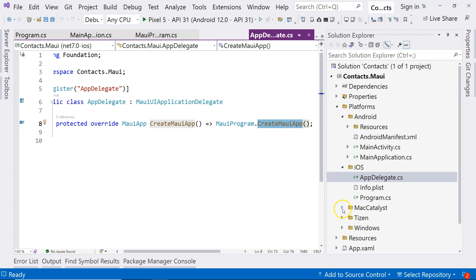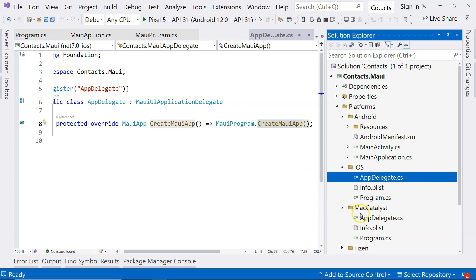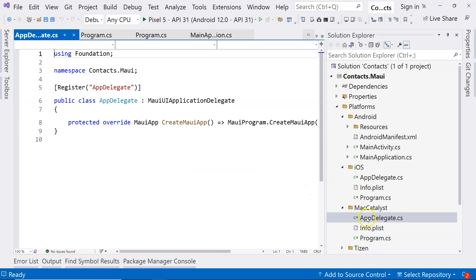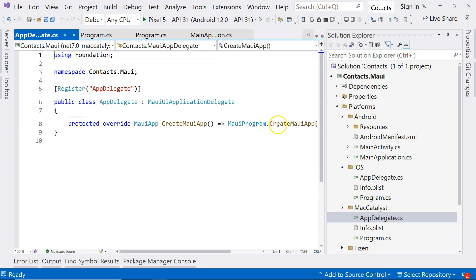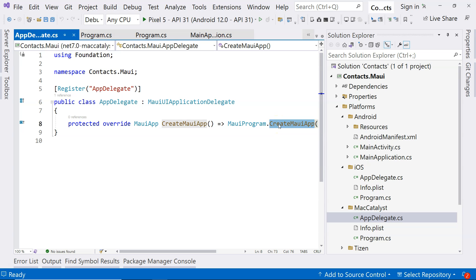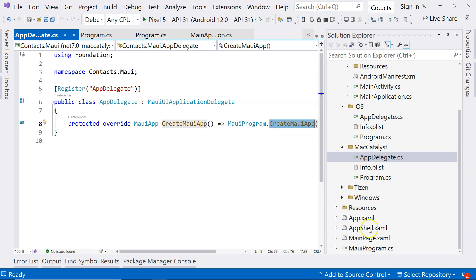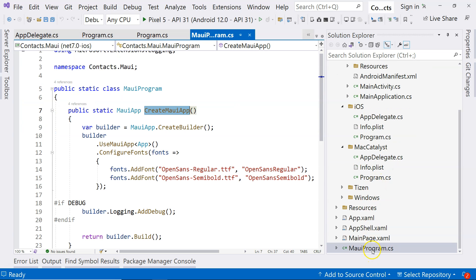Of course, if you go into other devices, this one would be similar to iOS. It uses the app delegate. And then when you go to app delegate, it uses the method. You can see that every single platform points to this MauiProgram.cs.